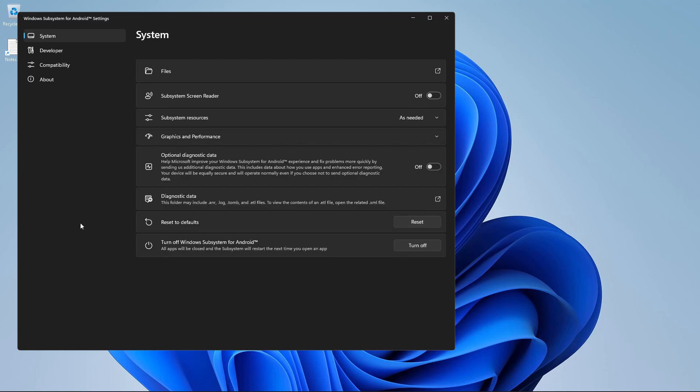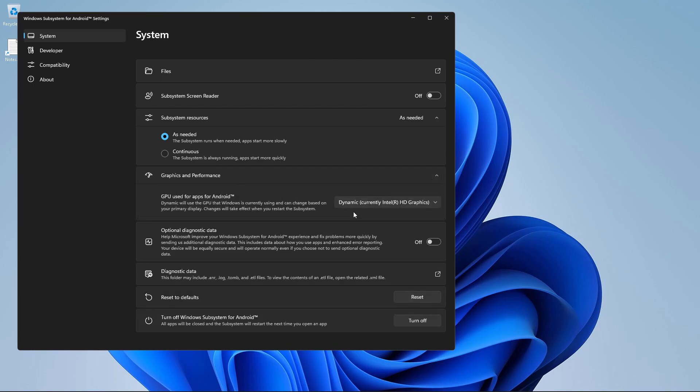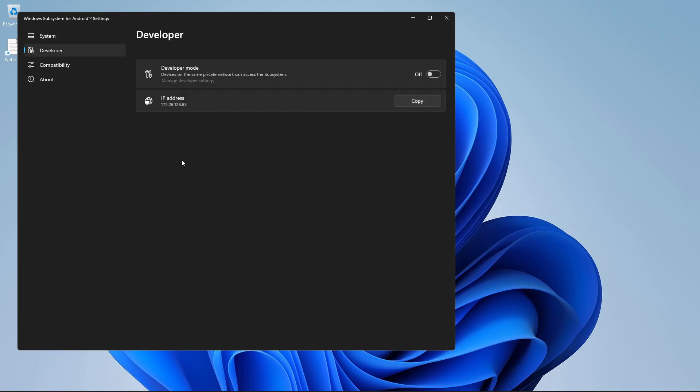Now there are some things I need to show you. You can change system resources from as needed to continuous, but I will keep it as needed. This is very important: graphics and performance. You see GPU, it is currently using my inbuilt graphics when it detected my latest and greatest NVIDIA card. But before that, we are going to turn on developer mode because it will allow us to sideload apps.